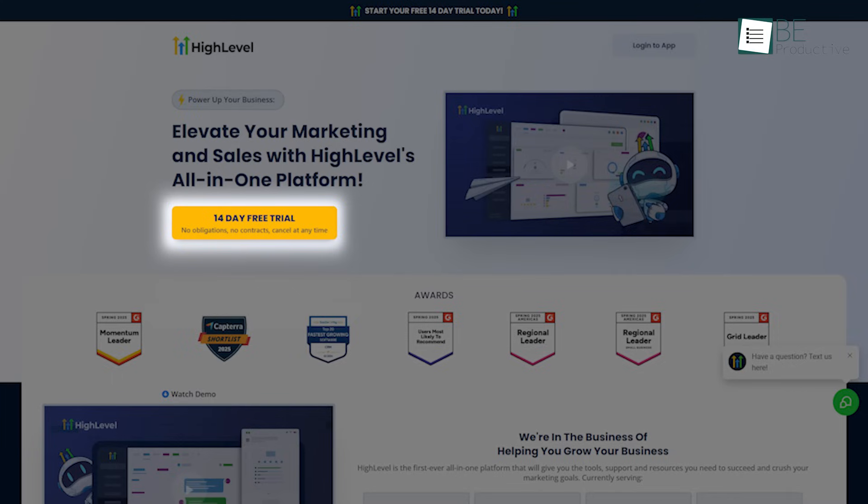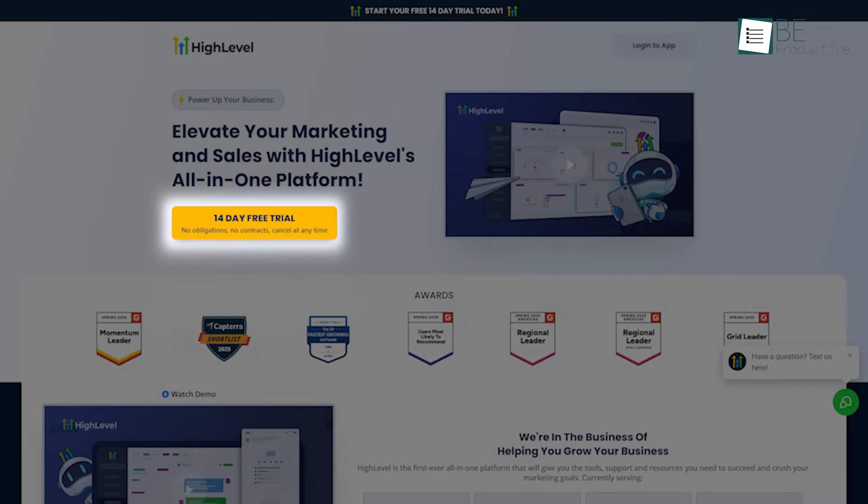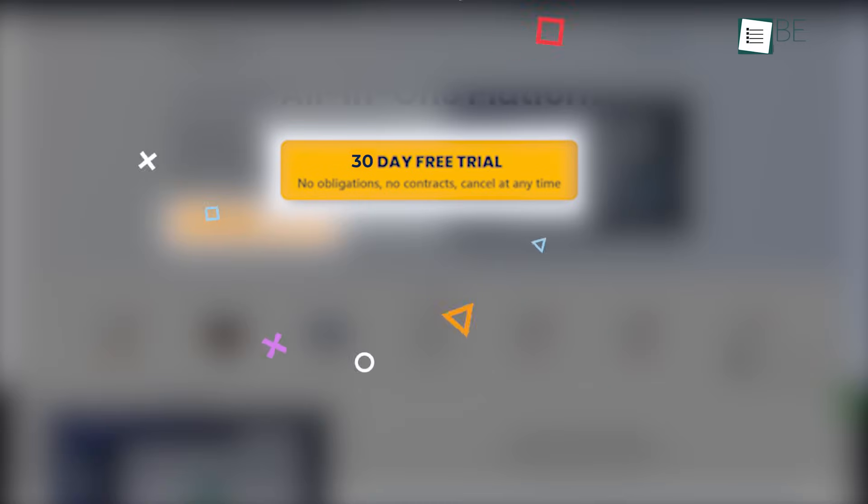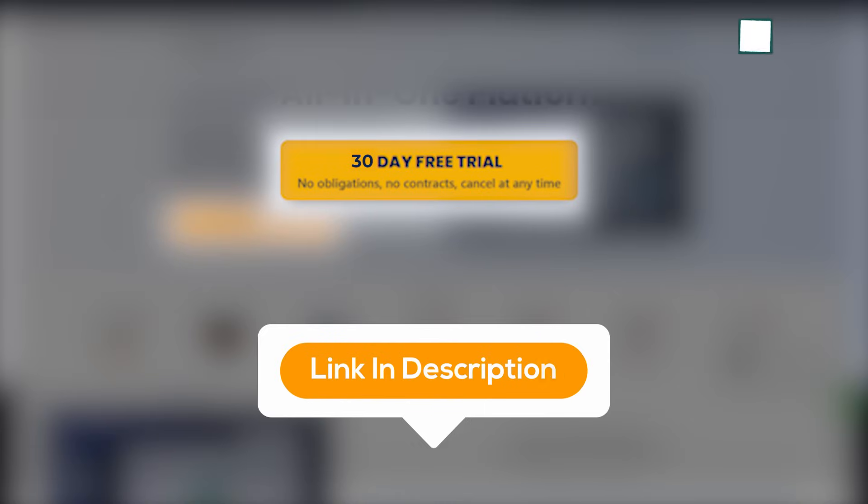Usually, they give you a 14-day free trial to try out the features, but we got something exciting for you. We're giving you a special link to get a 30-day free trial. Check out the description below for the sign-up link and unlock the full potential of your sales and marketing efforts.